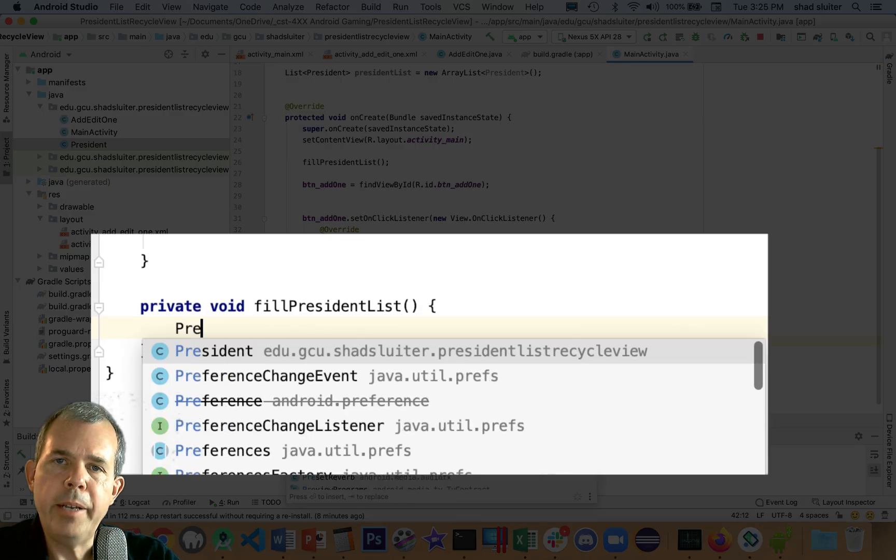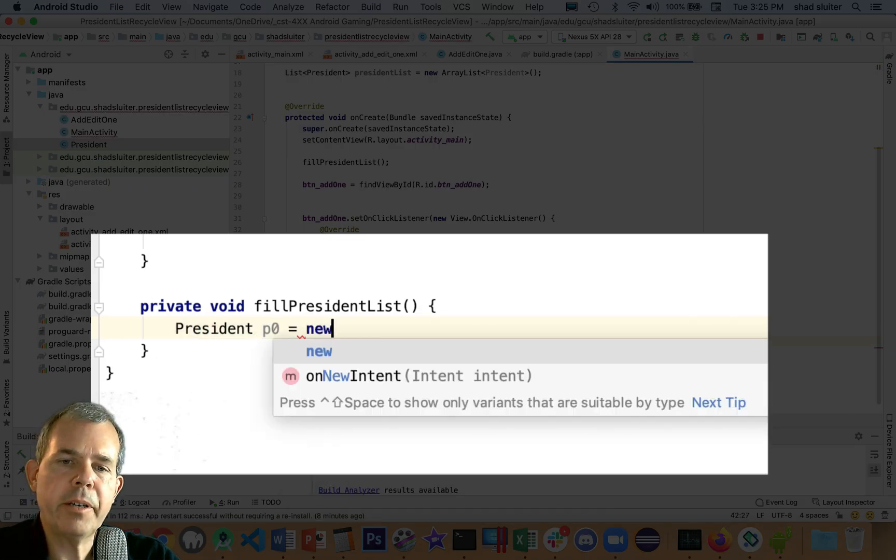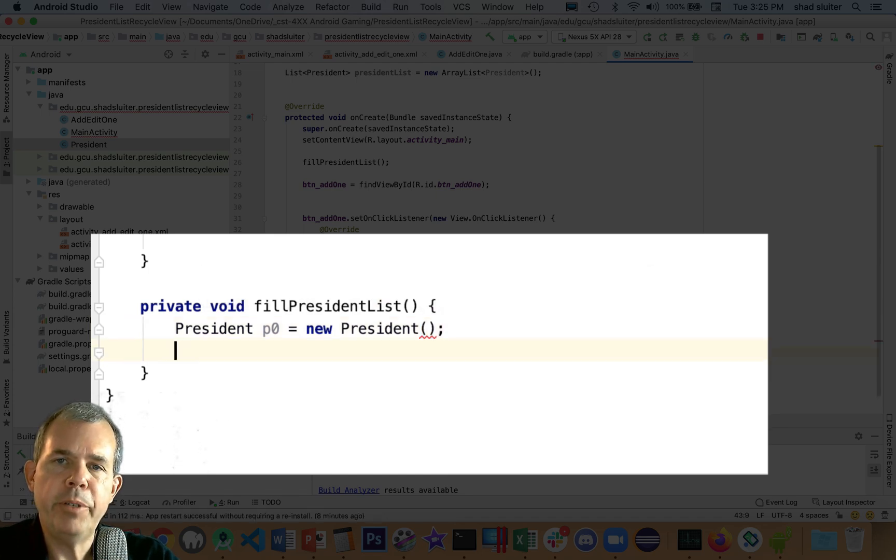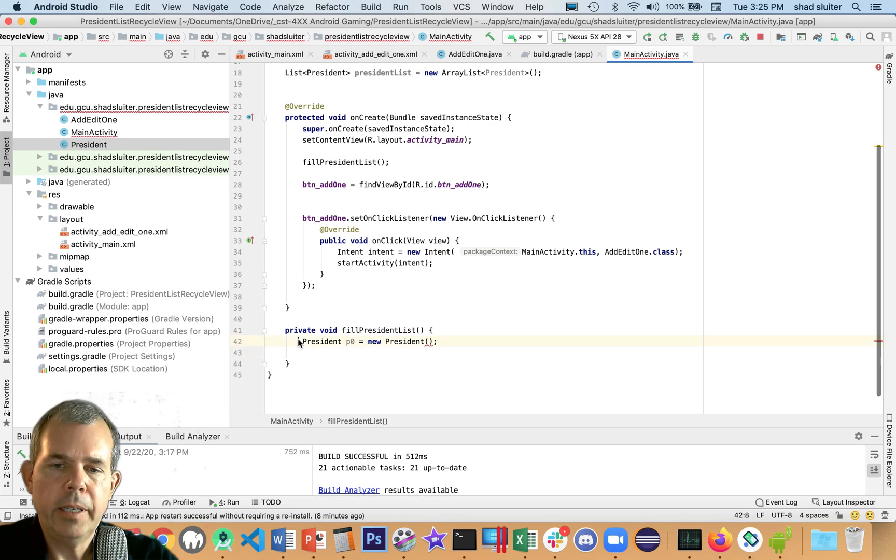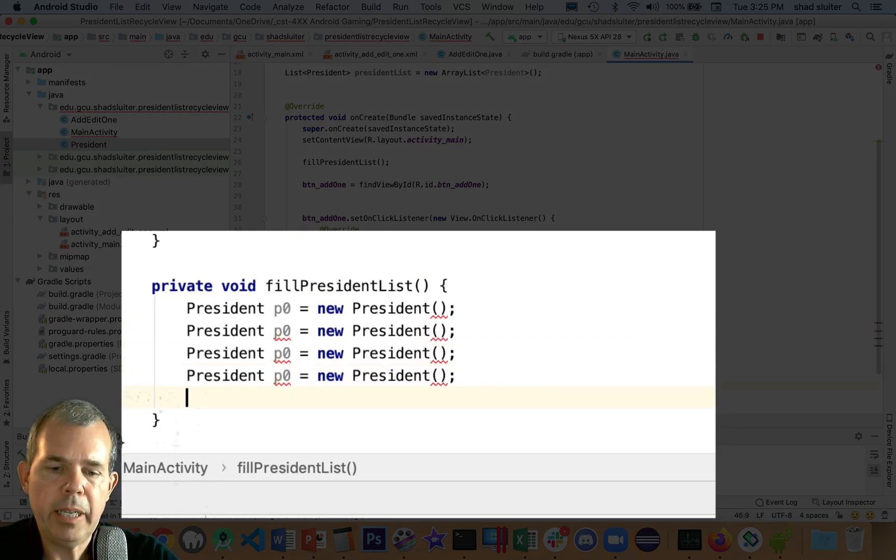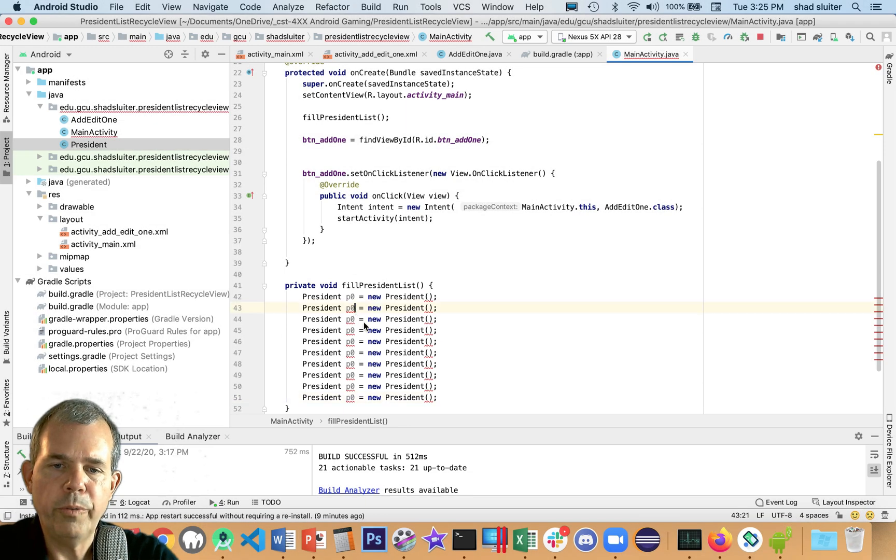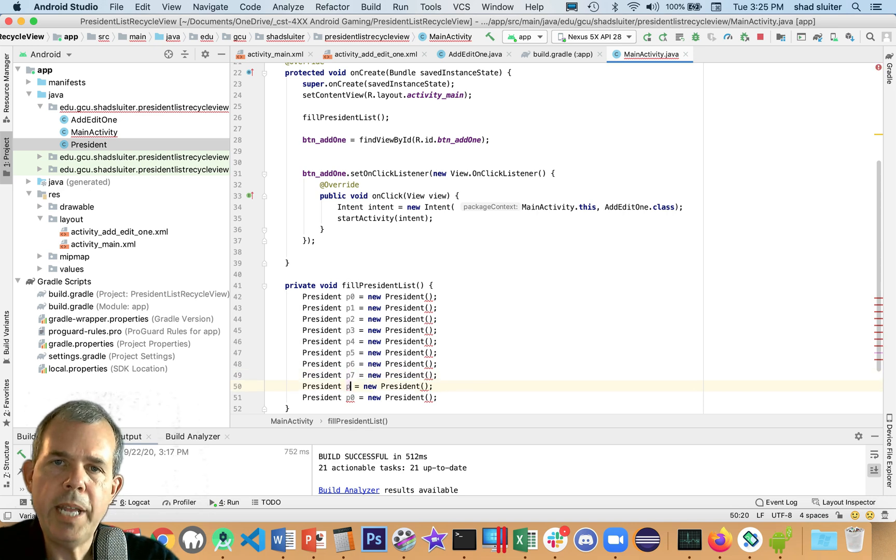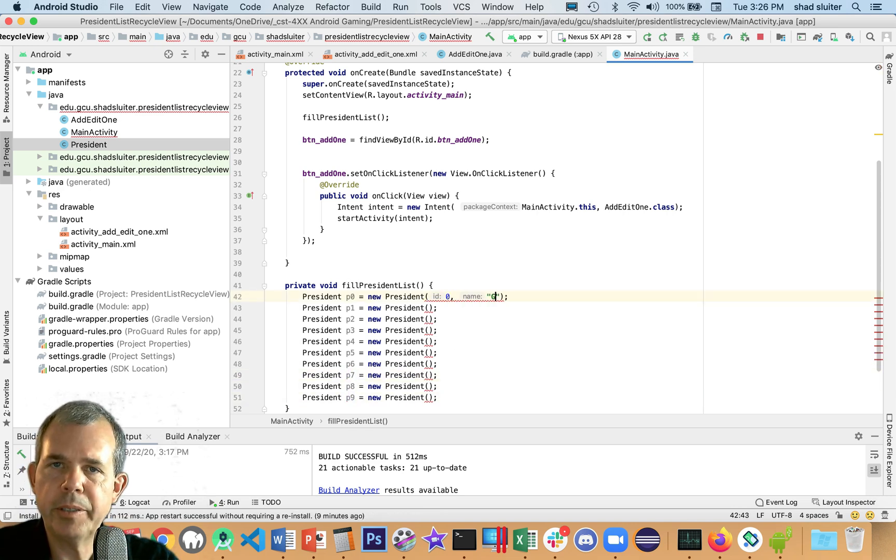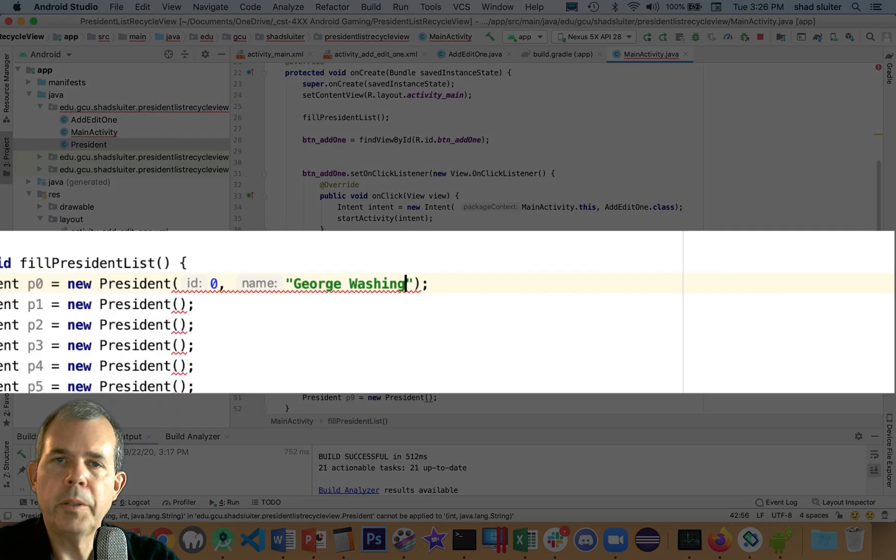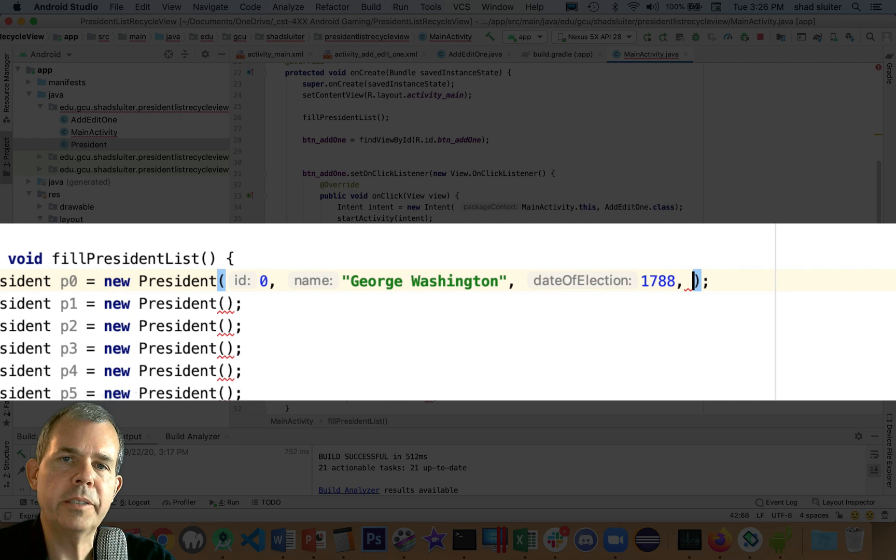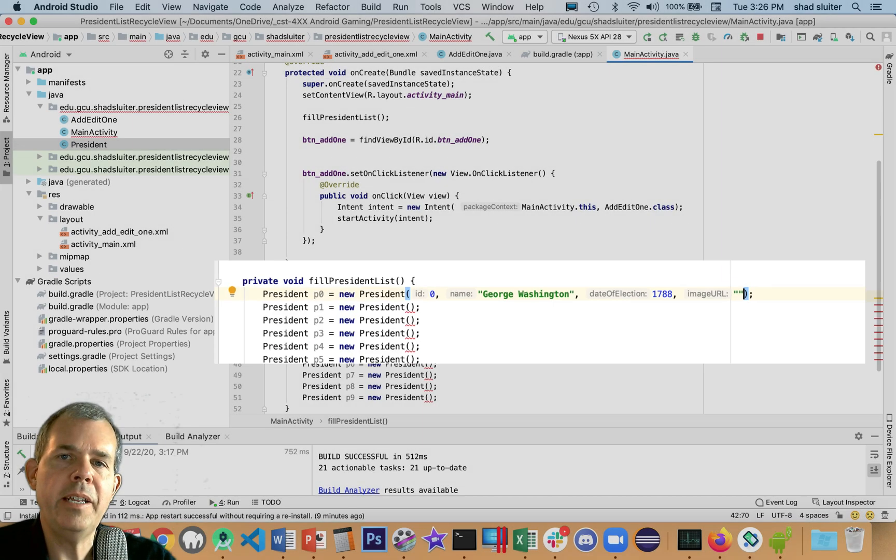Now for each item in the president list, I'm going to create a new president. So let's create president P0 and we'll use the constructor to create a new president. So I'm going to use this as my model and I'm going to copy and paste it like about 10 times. So I'm going to press control C, control V and so we get a whole bunch of presidents. So I'm going to rename them all from P0 to P9. So that gives us 10 presidents. So let's fill in the first guy. His ID is zero and our first president that we're going to put today is George Washington. And he was elected in 1788.